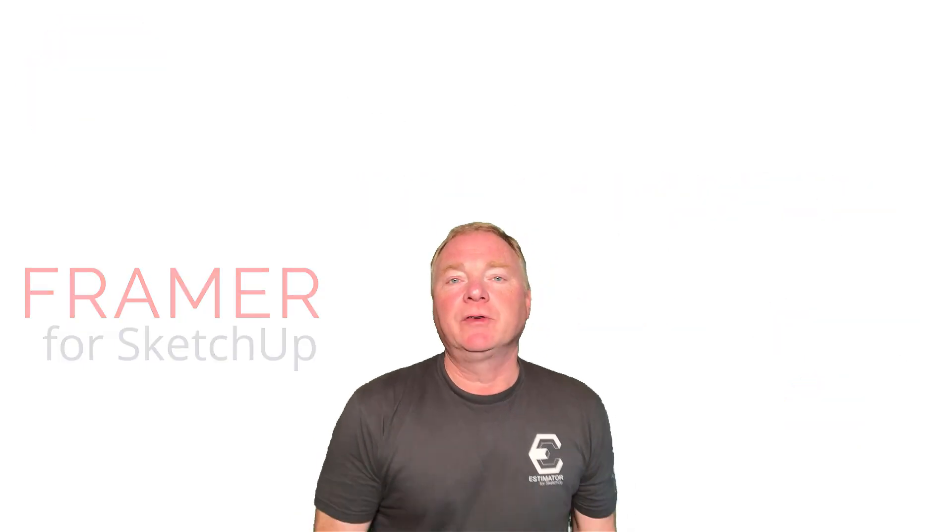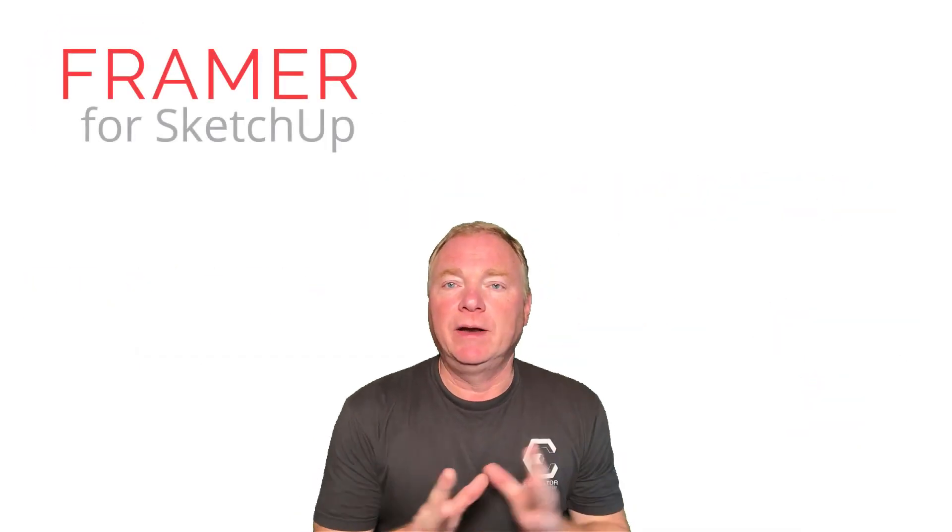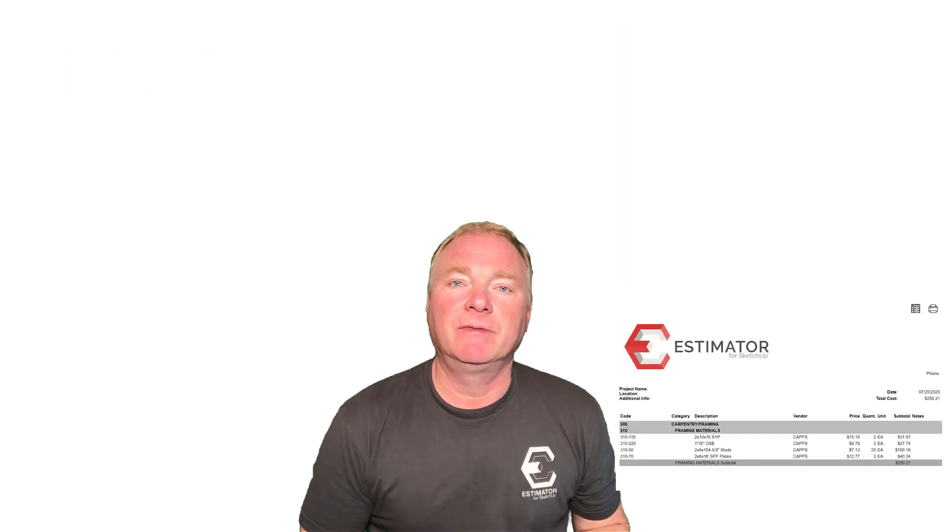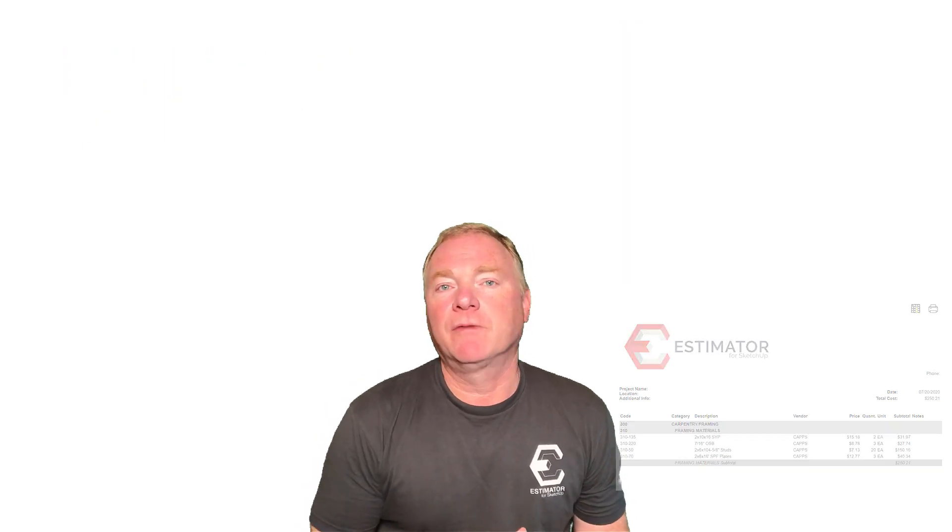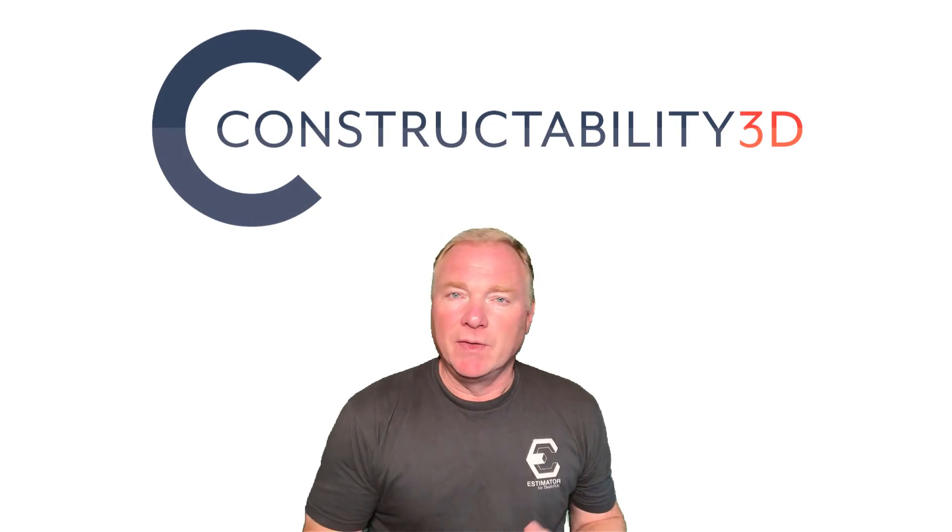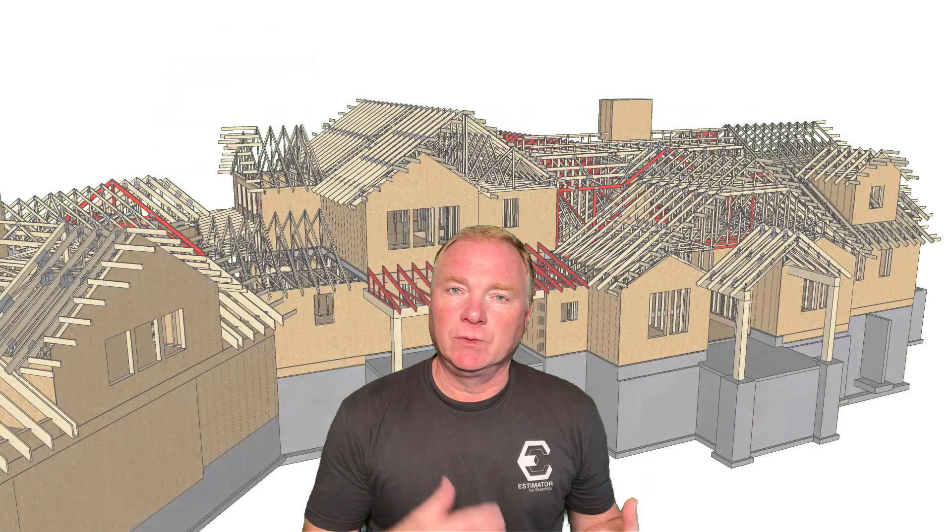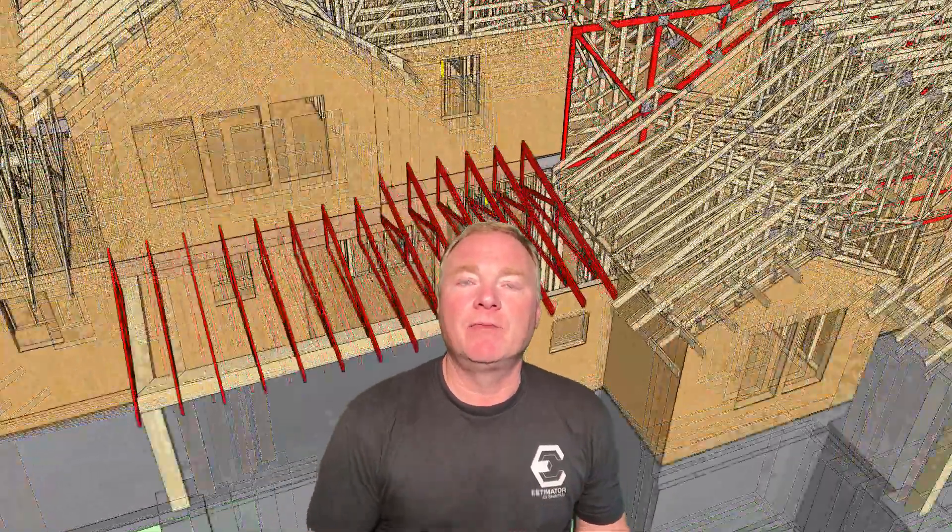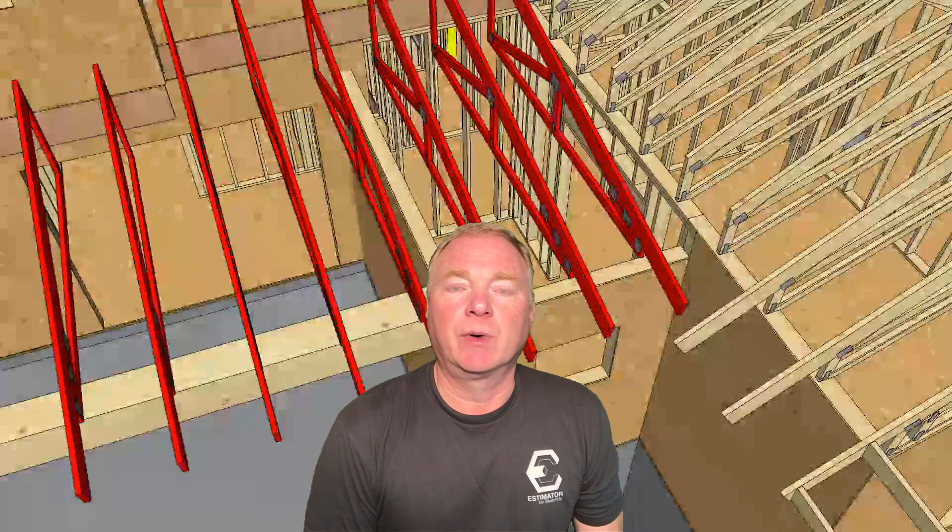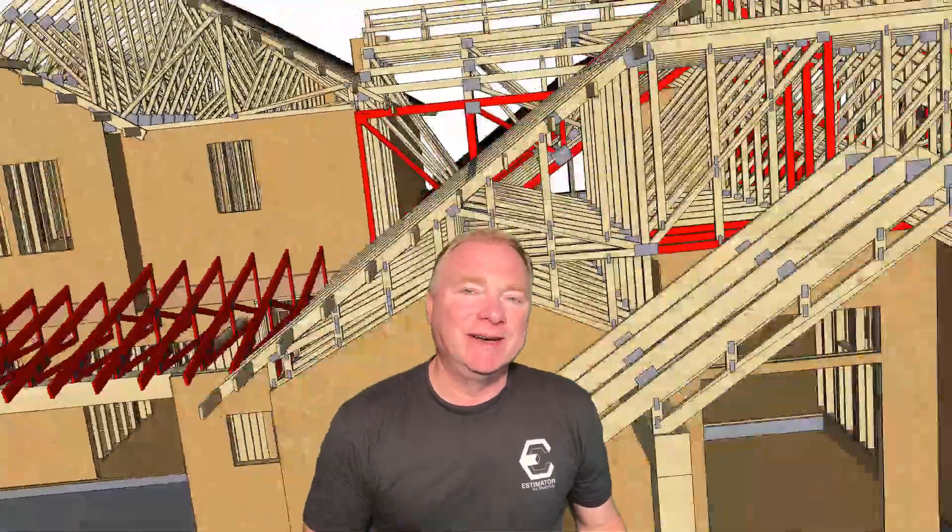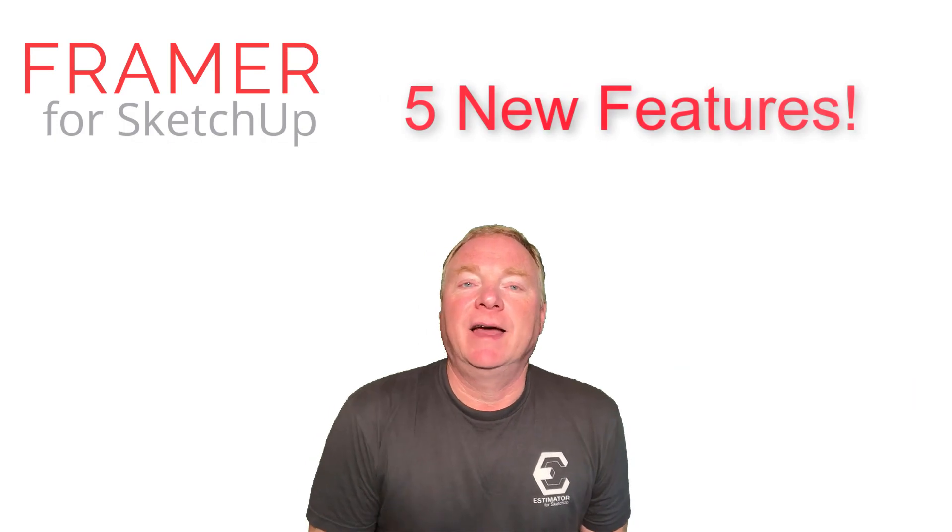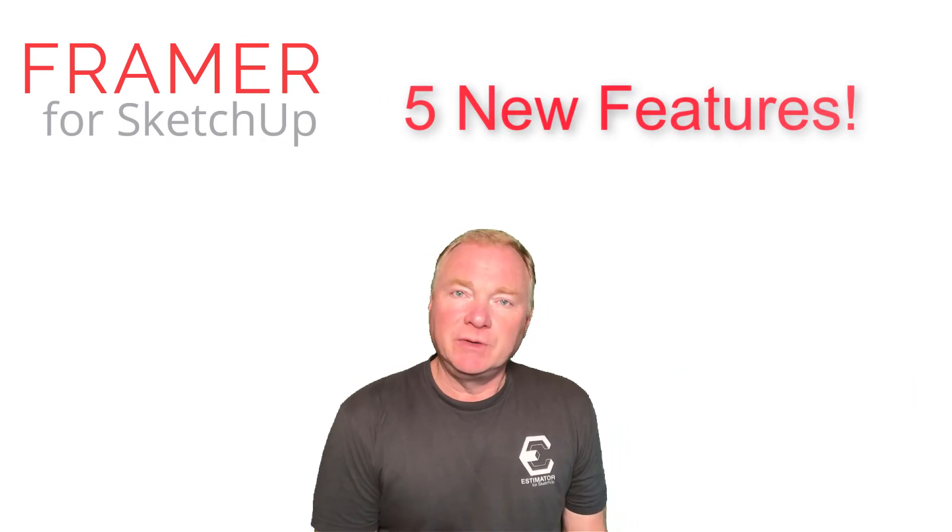A couple of years ago, we put out Framer because we needed a parametric way of framing our walls and then getting real-time takeoffs with Estimator. We also work for builders across the country in a process called Constructibility 3D, where they send us their drawings, their architectural and their structural, and we blend them together and create really detailed 3D structural models in SketchUp, and we can point out issues and problems. So, my team and I use Framer for SketchUp every day, not just for our construction projects, for those projects as well. And so, there's a lot of new features that we've been wanting, and now we have five new ones to introduce to you today.